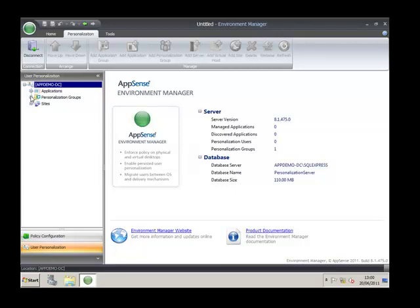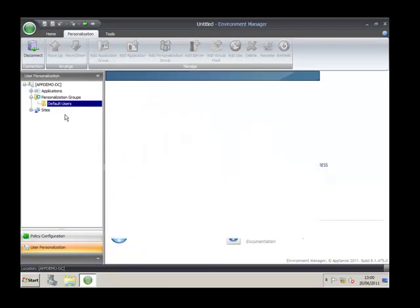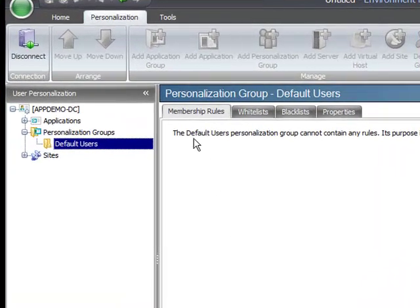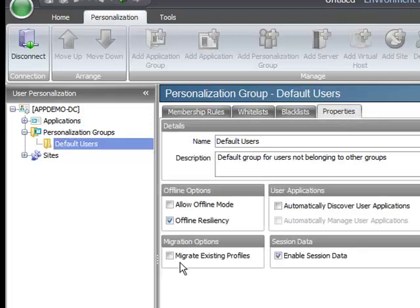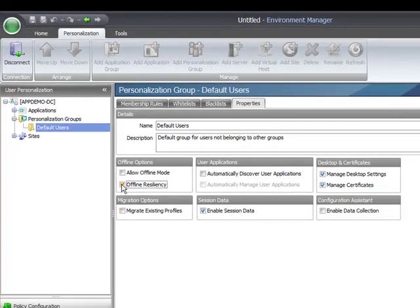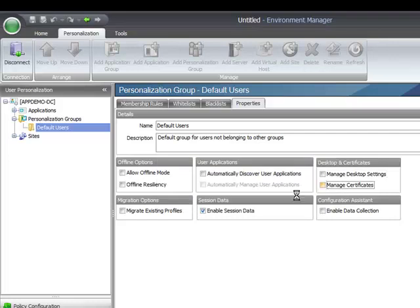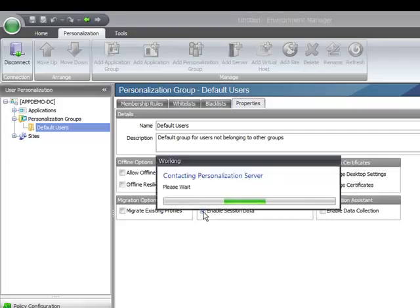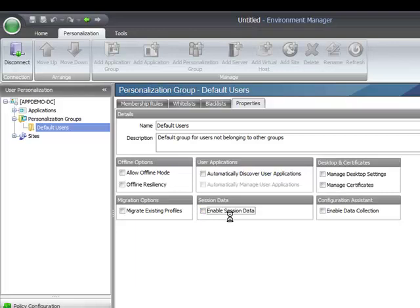The first thing we need to do is go down into personalization groups. We have a default users group — anybody not pre-configured will fit into this default user section. The membership rule here is blank and you cannot add to it. As best practice, I switch off all settings for default users, so I'm not managing anything for users I'm not aware of with personalization.